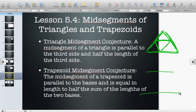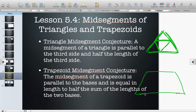But with a trapezoid, there is only one possible mid-segment. That is because when you create the mid-segment, regardless of whether it's an isosceles trapezoid or not, you are finding the mid-segments of the two non-parallel sides — the two non-bases.